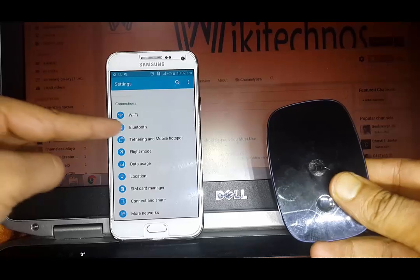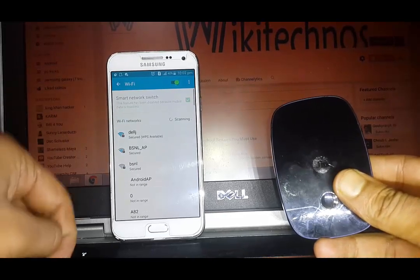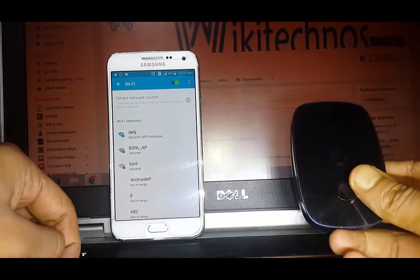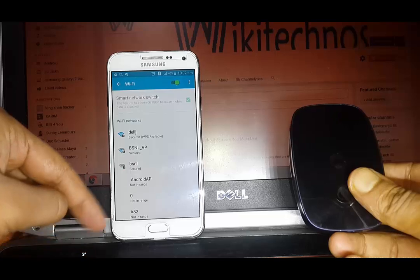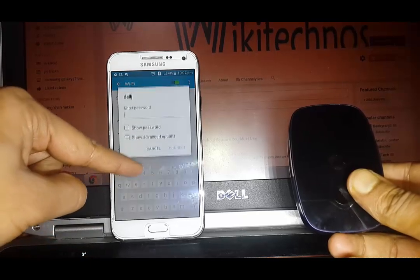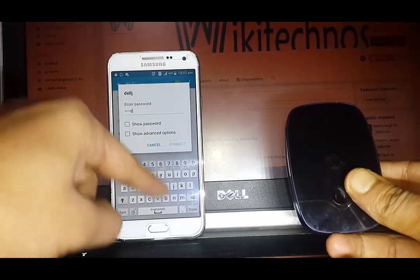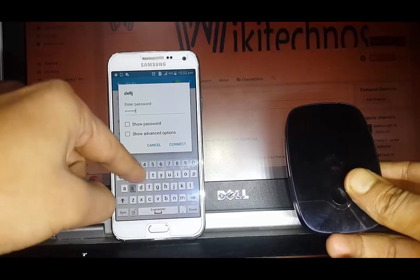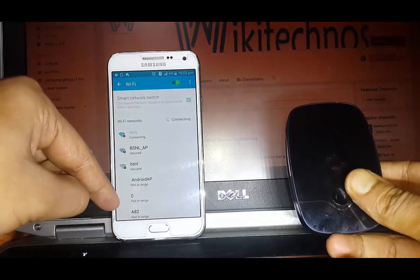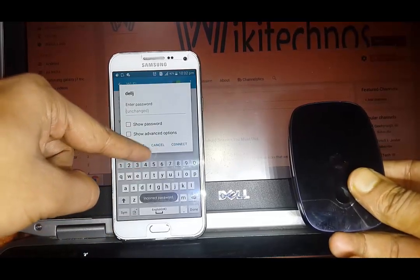Let me connect this Wi-Fi for the first time by typing a random password. Here you can see this is showing incorrect password.